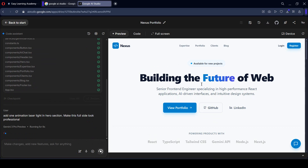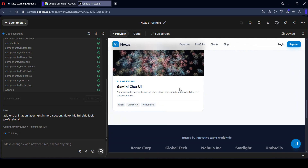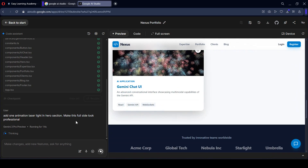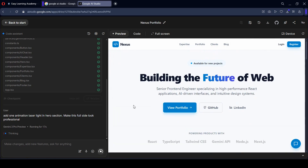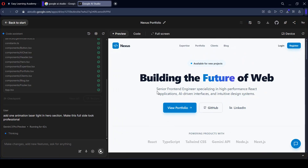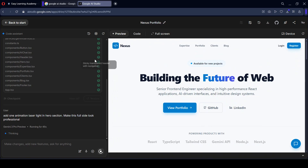I want to make the full site look professional. Let's check out what updated version it will create. Here, you can see how interactive and easy this is nowadays.